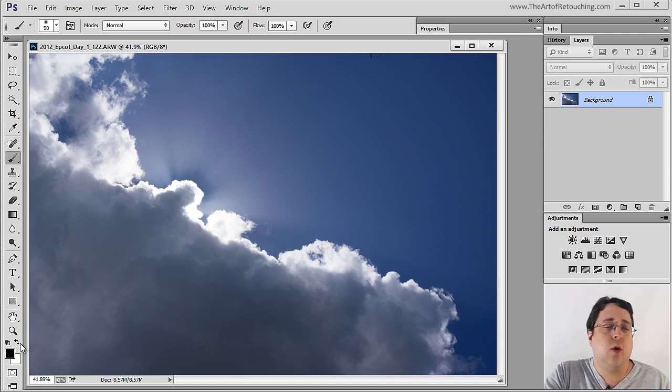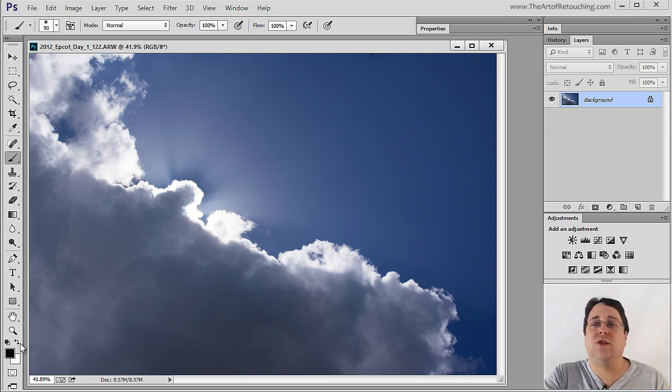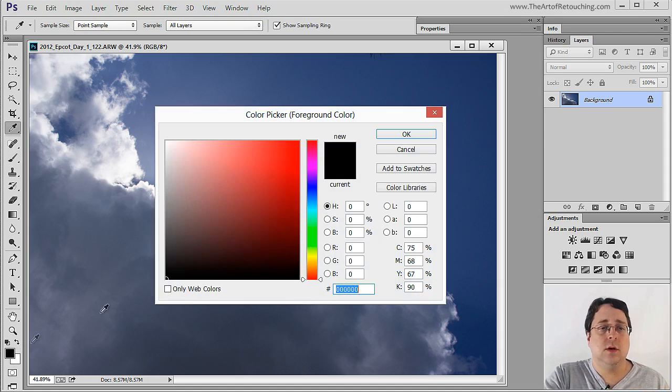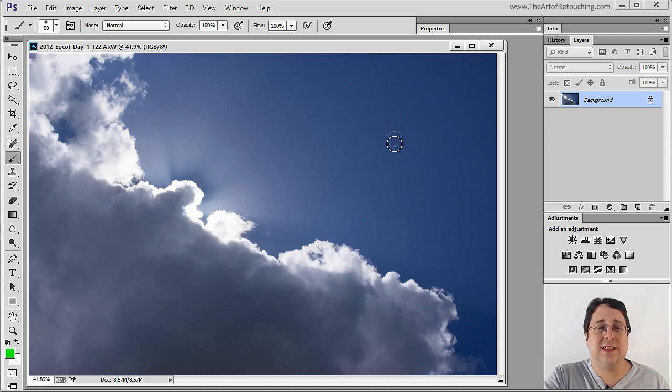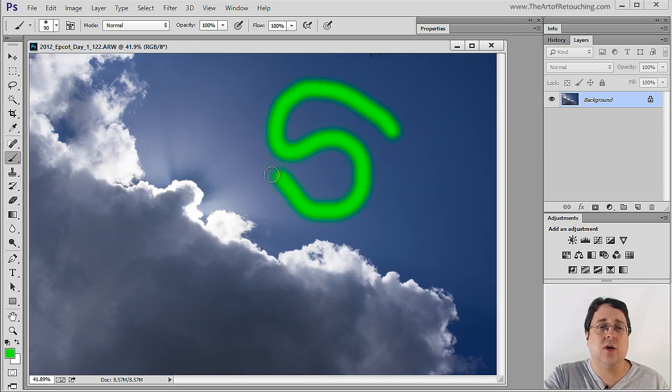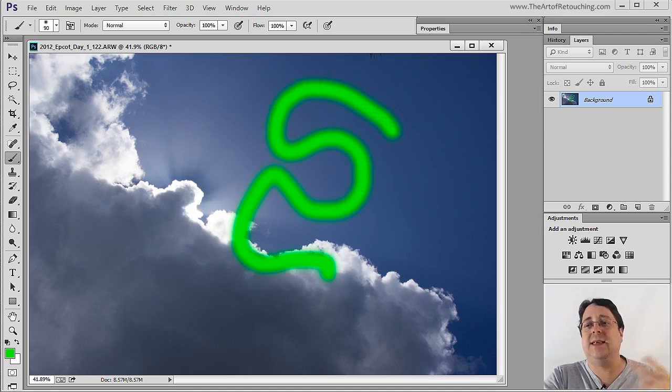Now at its most basic form, all you really need to worry about is this foreground color. Whatever color you currently have selected is the color that you will be painting with.